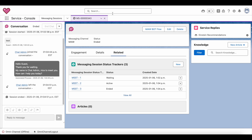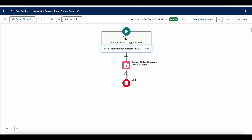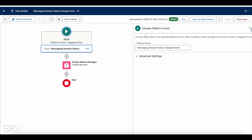In order to achieve this, I am using a platform event triggered flow. In that flow I am making use of the Messaging Session Status Changed event — a standard event provided by Salesforce. Whenever the messaging session record status is updated, this particular standard platform event will be triggered.